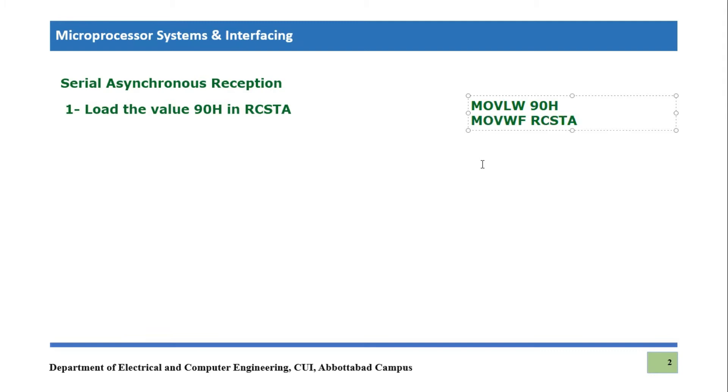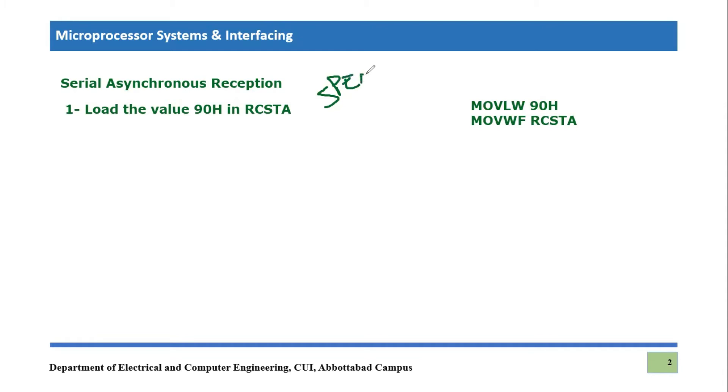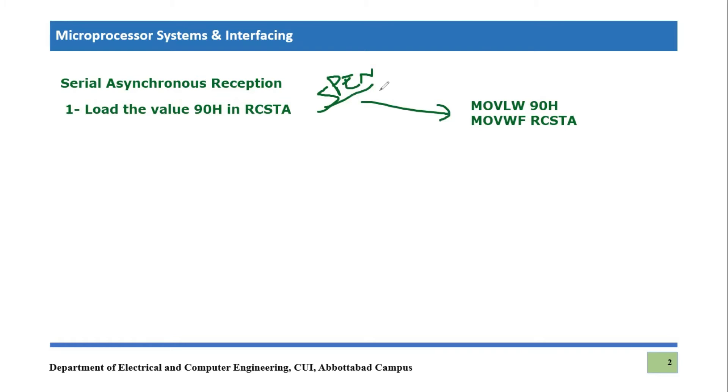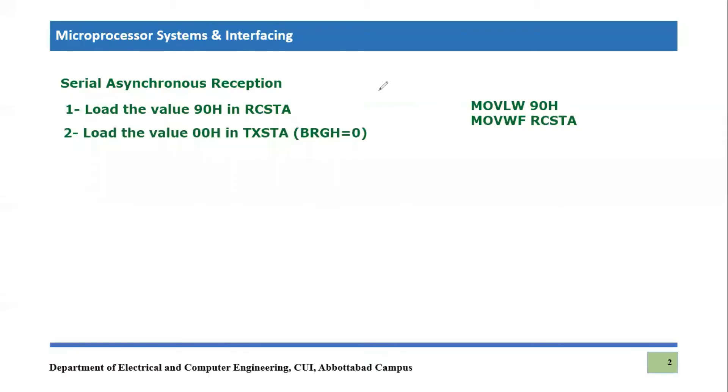So remember in this specific step, we are also turning on the serial port enable, which is part of the receiver register. Serial port enable in transmission code, we were making an extra step to make it high, but this is already happened in this specific mode. So now we do not need to write the instruction bit set file RCSTA comma SPIEN, because it is already happened in this line.